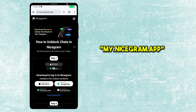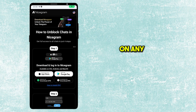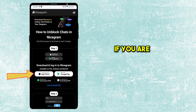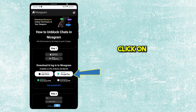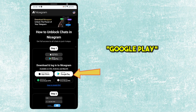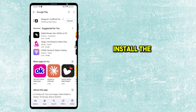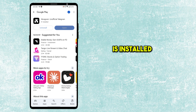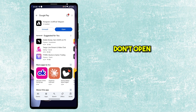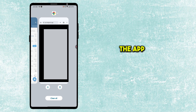Now open my.nicegram.app website on any browser. Click on App Store if you are on iOS, or click on Google Play if you are on Android. Install the Nicegram app. Once the app is installed, don't open the app yet.